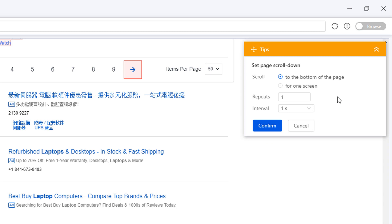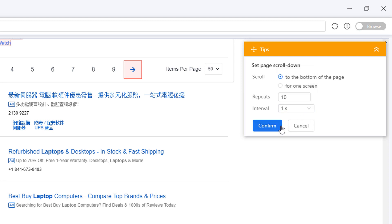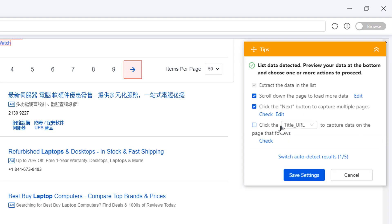For a lengthy web page like this one, it may need to take roughly 10 scrolls with an interval of 1 second to reach the bottom of the page. Great!